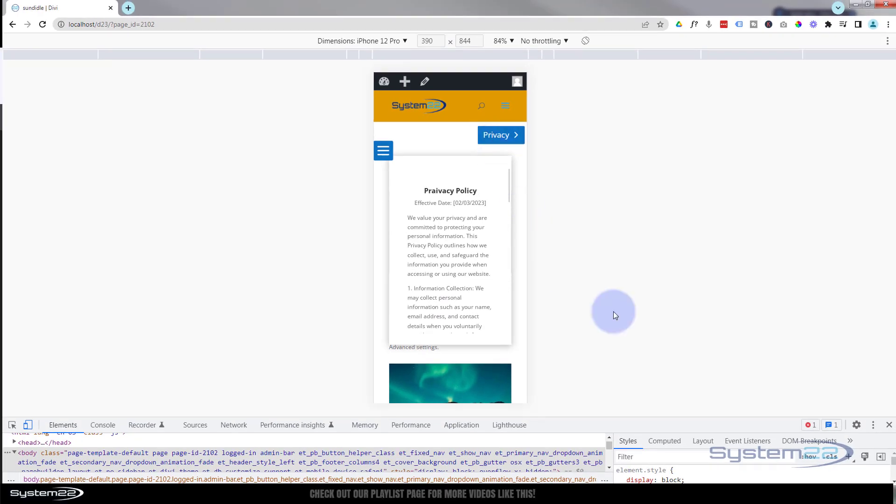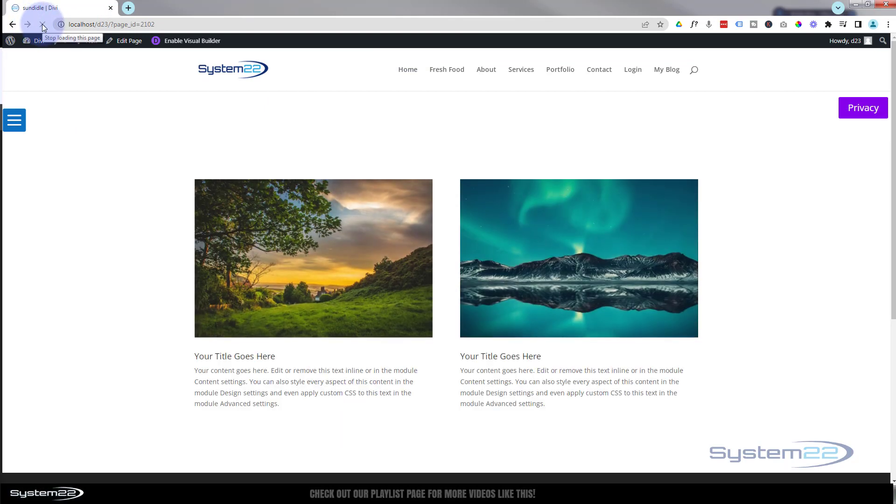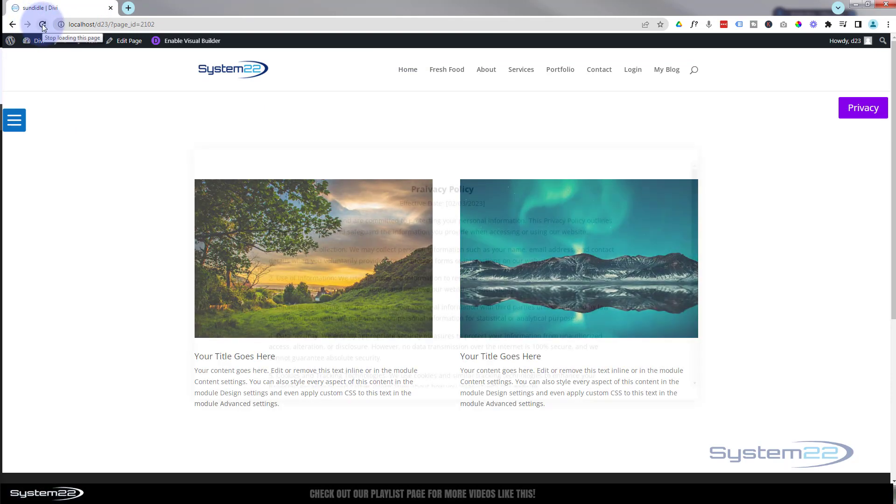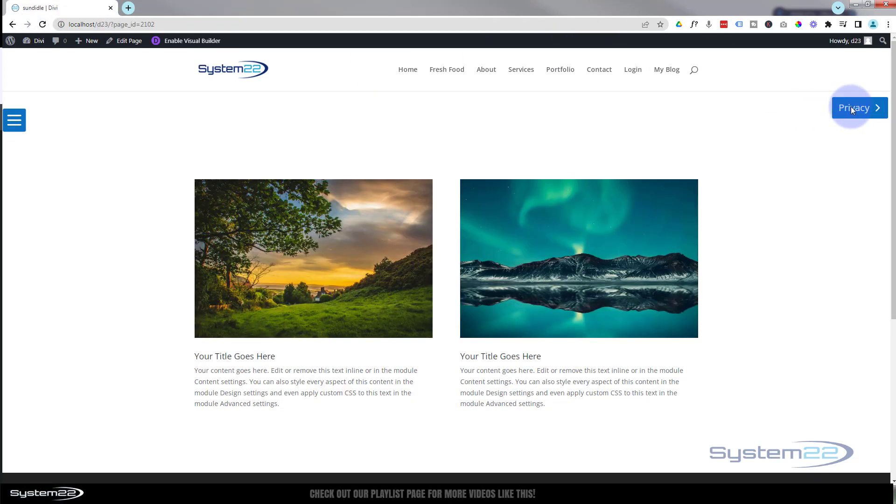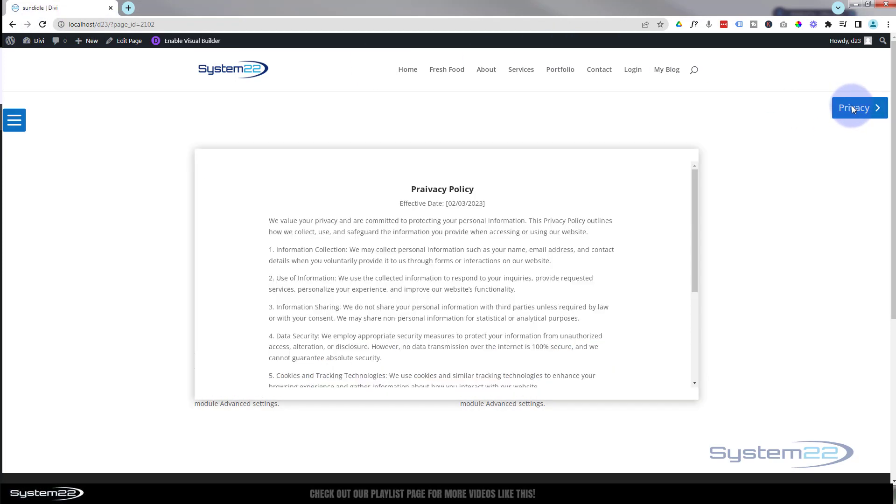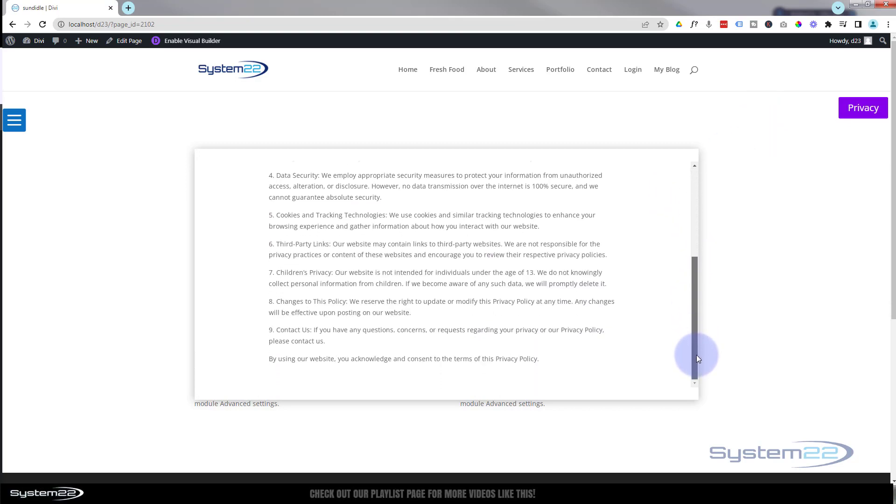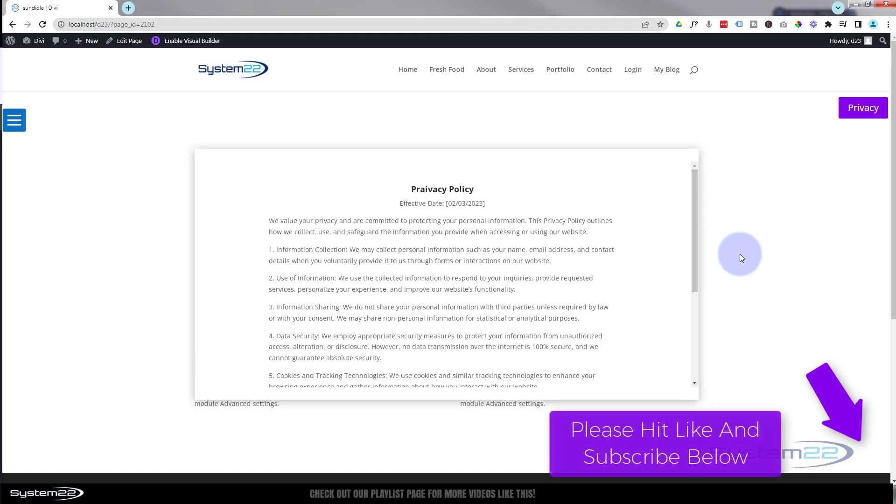Great. So there you have it guys, there's how to have a privacy policy on page load with a little toggle button you can get rid of it. I hope you've enjoyed this today and found it useful. If you have, please give it a thumbs up, ring the bell, comment, share and subscribe to the YouTube channel. Don't forget if you've got any questions, pop them down below. I'll do my best to answer them for you or make a demo video.